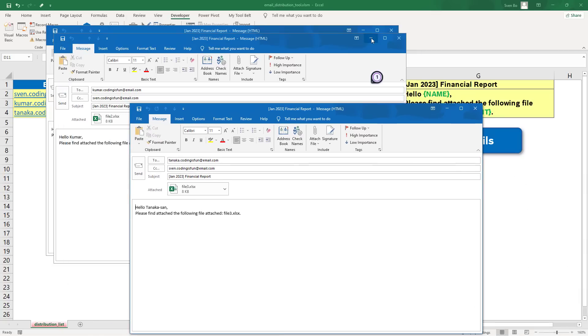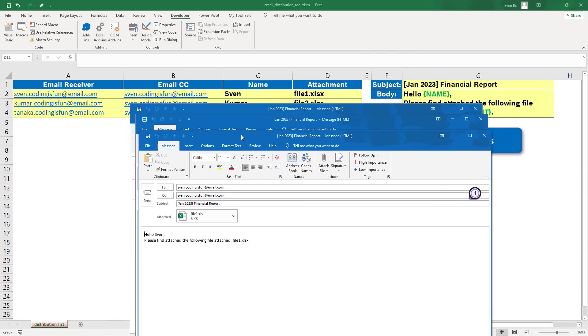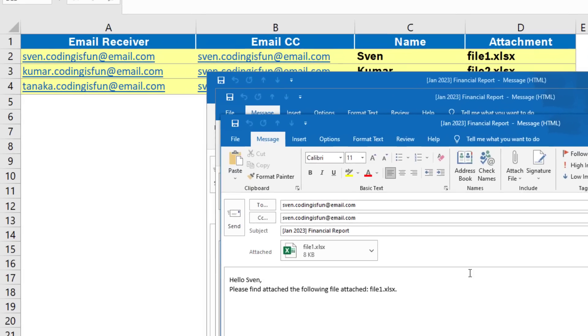I dragged them down a bit to check if everything was correct. And it looked good to me. The receiver, cc, subject, attachment, and body were all correct.